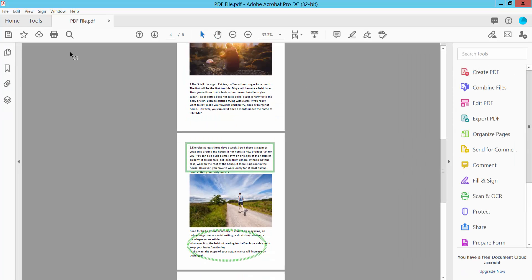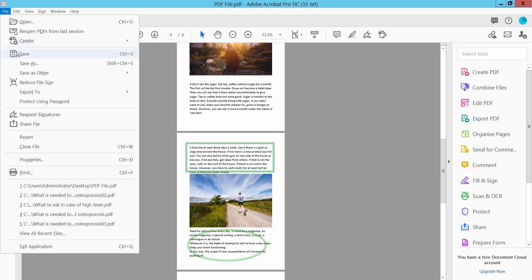And select File option, Save or Save As a PDF file. Thank you for watching. Please subscribe, like, share, and comment.